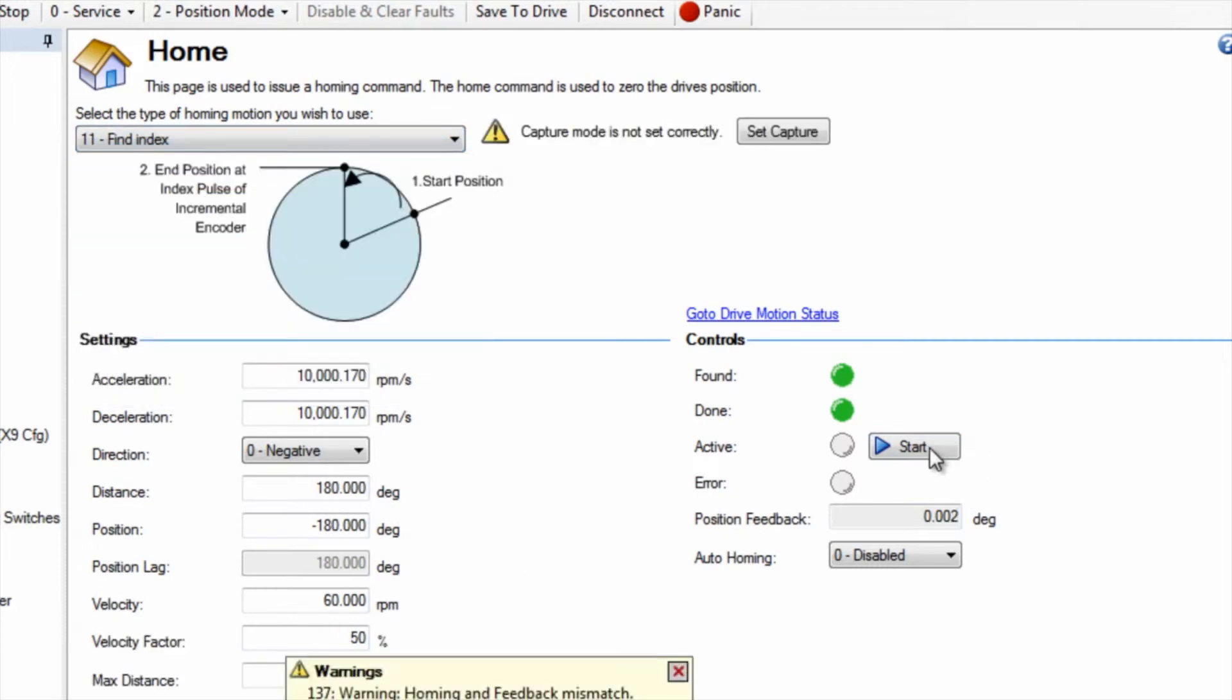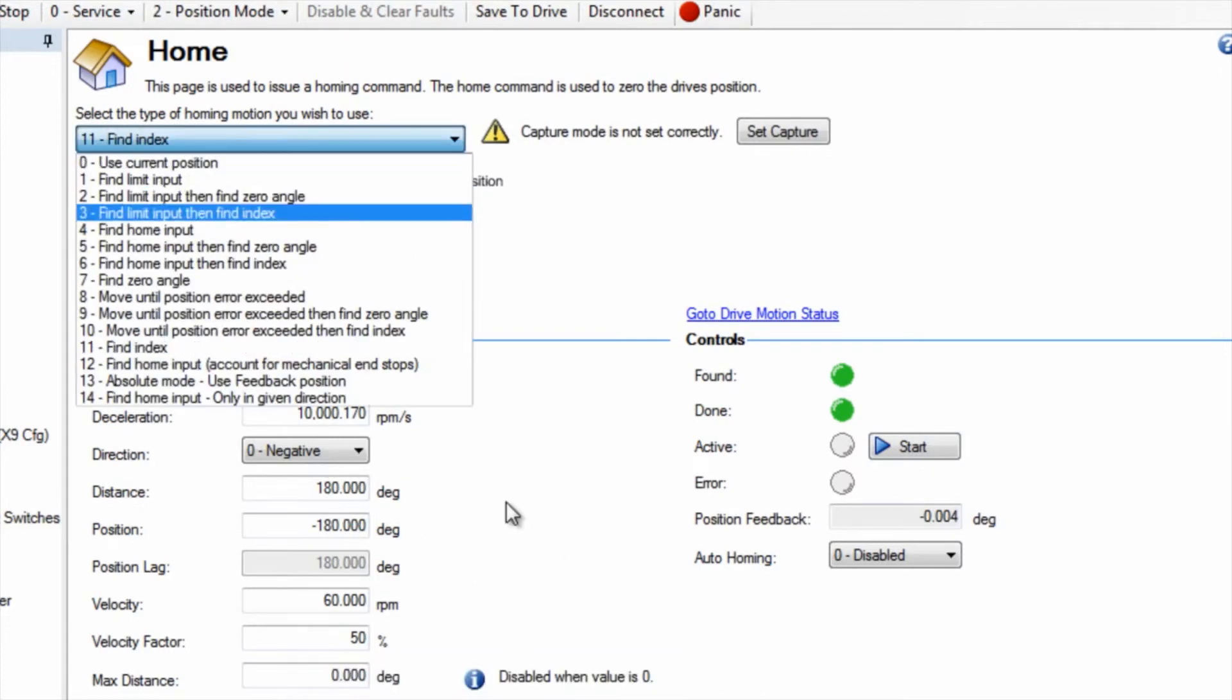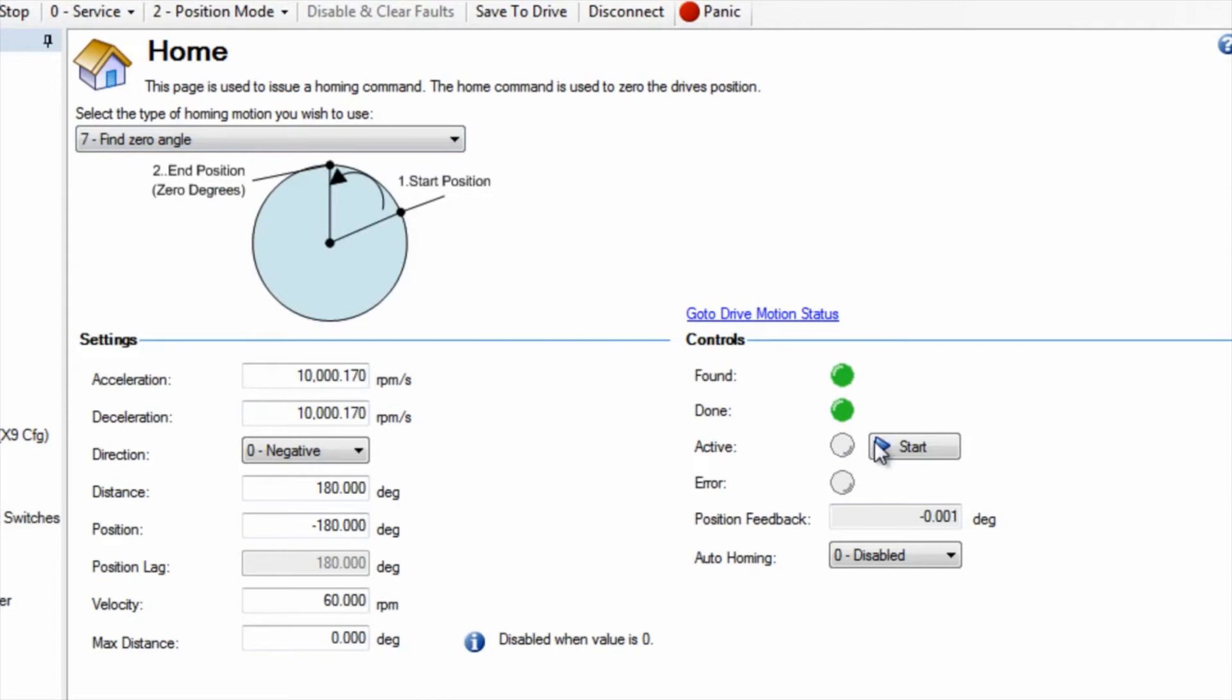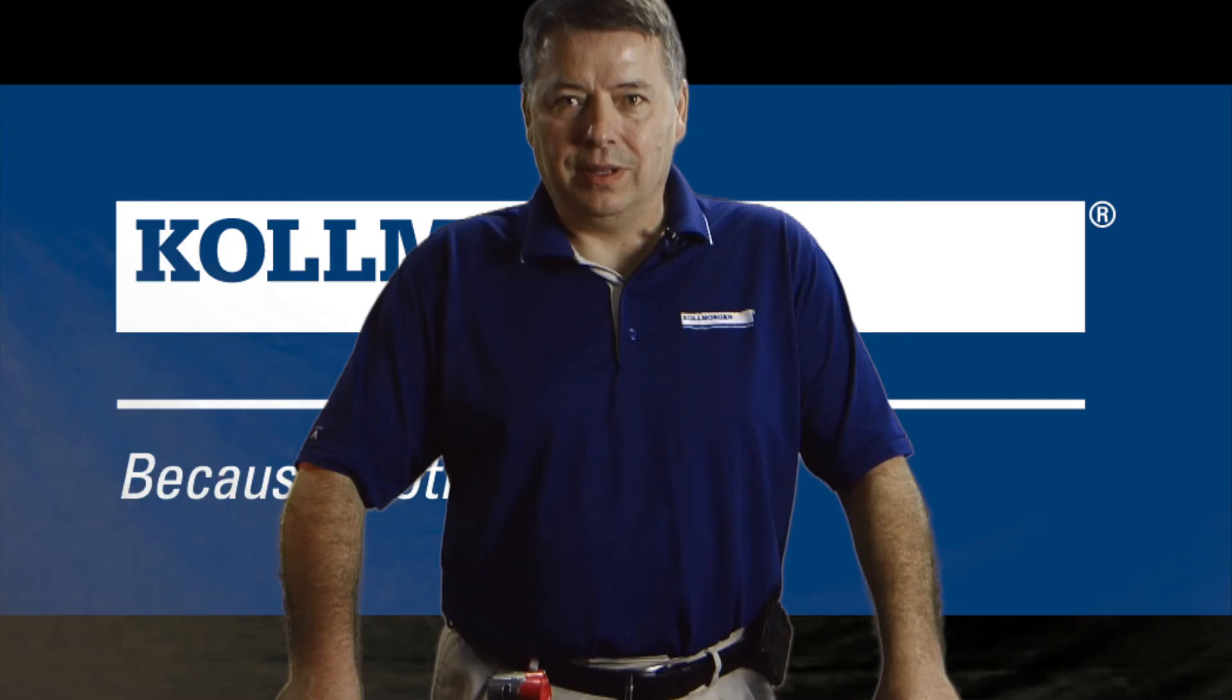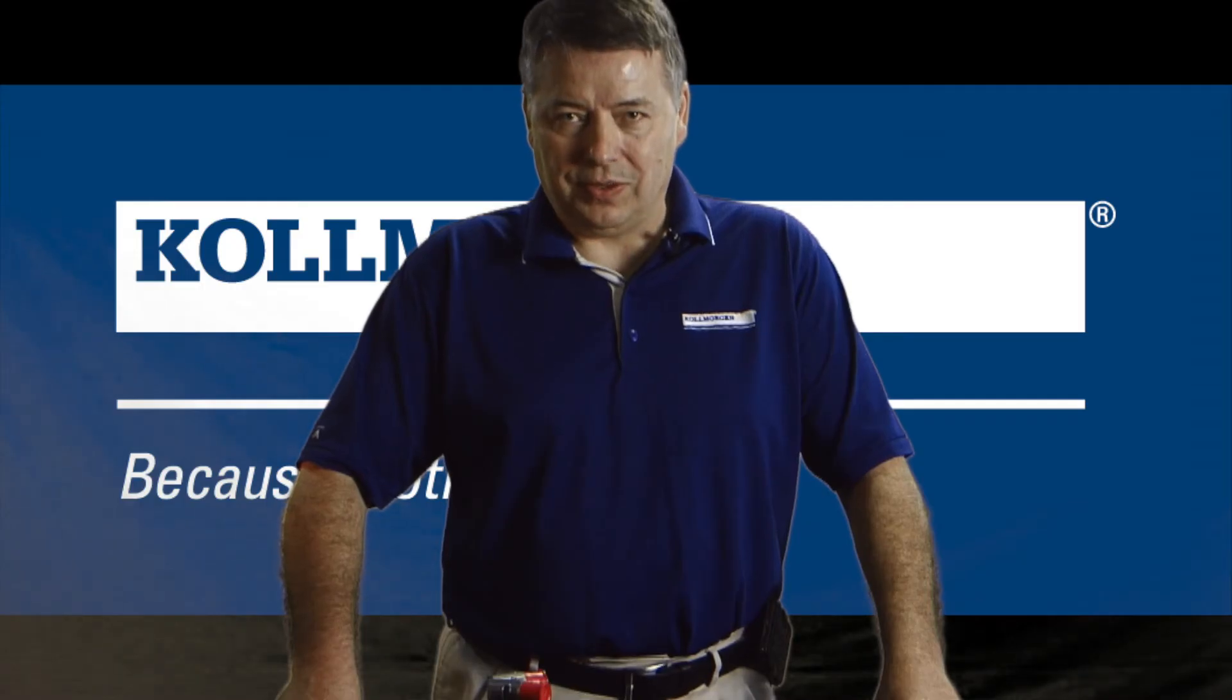As you can see from this segment, home types 7 and 11 are straightforward and easy to set up. Just follow the process of establishing how you must home your system, then choose the home type that will achieve this.